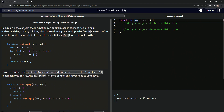So recursion is the concept that a function can be expressed in terms of itself. To help understand this, start by thinking about the following task: multiply the first N elements of an array to create the product of those elements. Using a for loop, we could do this.